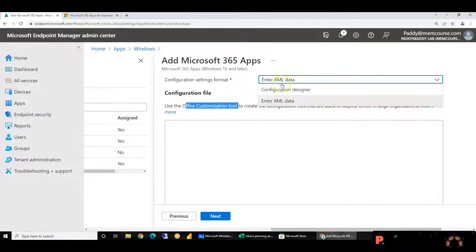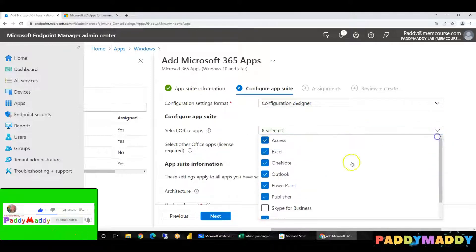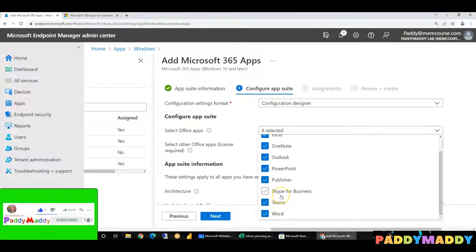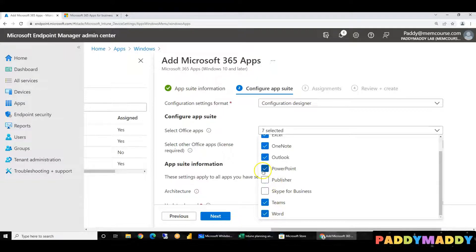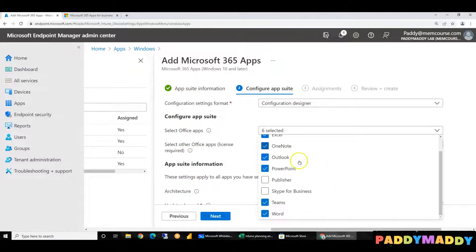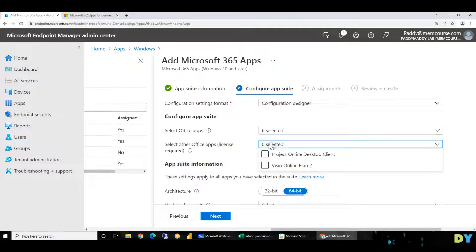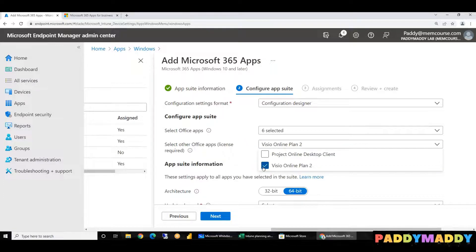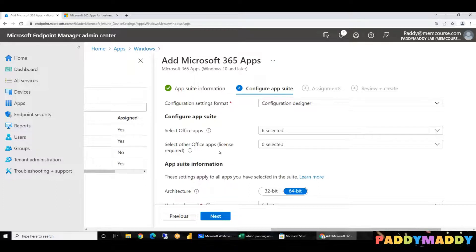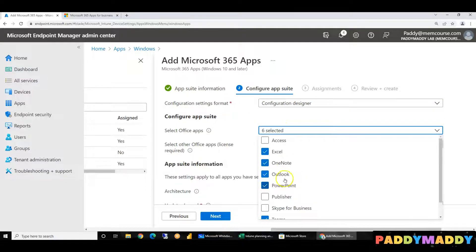If you choose this tool, you can choose the designer. You can list the most applications. For example, I have Skype for Business. You can choose Word, Publisher, PowerPoint, Outlook, OneNote, Excel, and Access. If you choose this tool, you can check the checkbox. If you have a Visio license, you can install Visio as well. If a user doesn't need anything else, you can choose only the applications they need — for example, just Outlook.